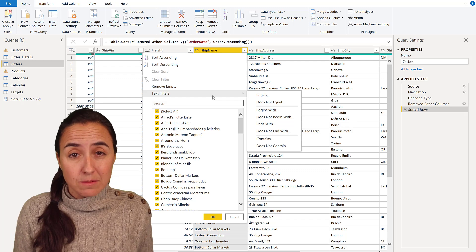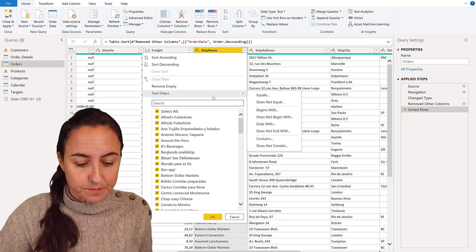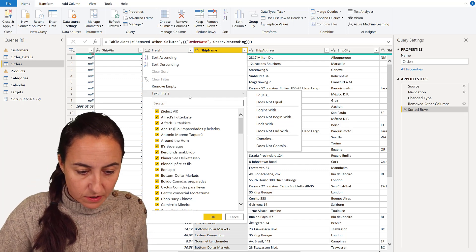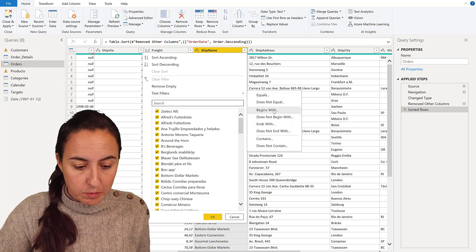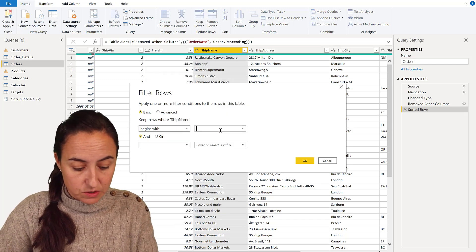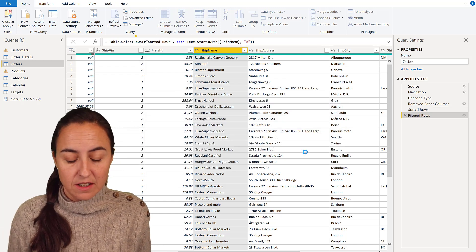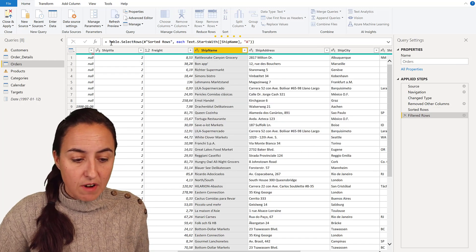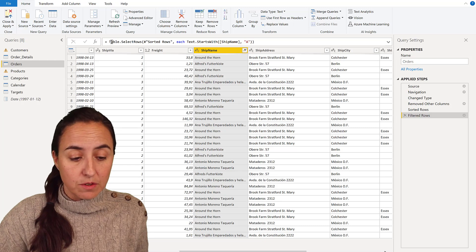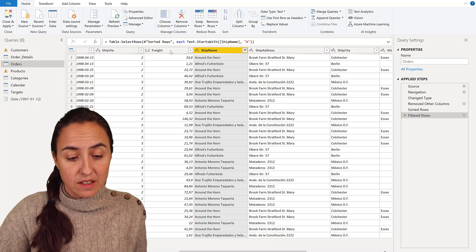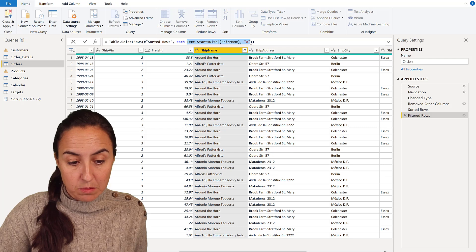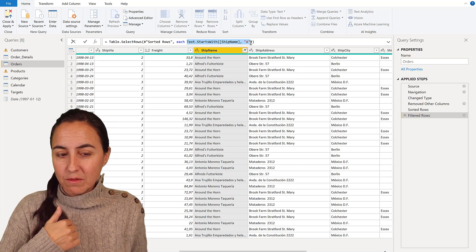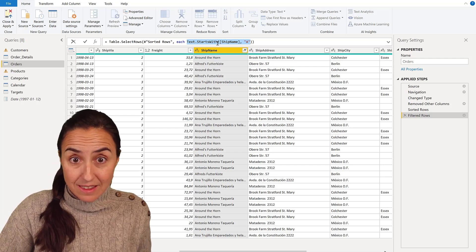What we're going to do is for example text filters, just so it helps me write begins with because that's the easiest way for text. Then it will write here the basic code for you which is Table.SelectRows. This is the thing that we need to modify in order to get whatever we want.